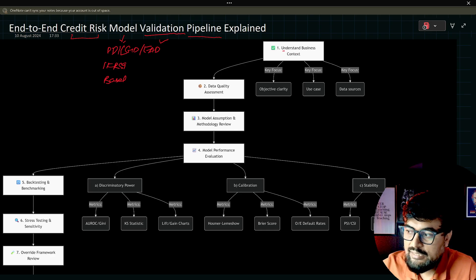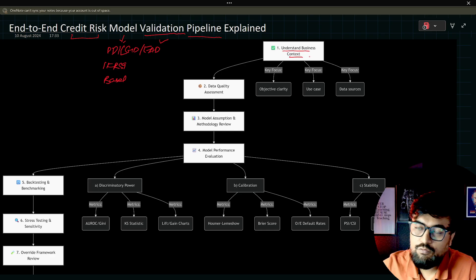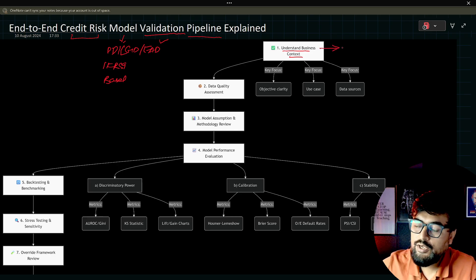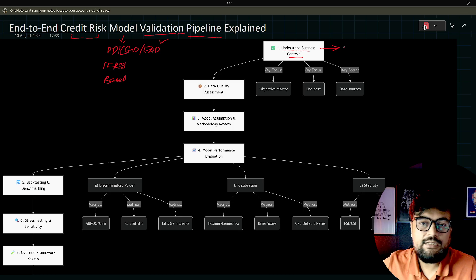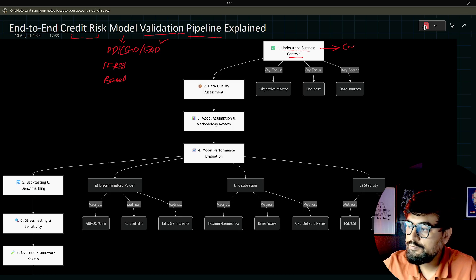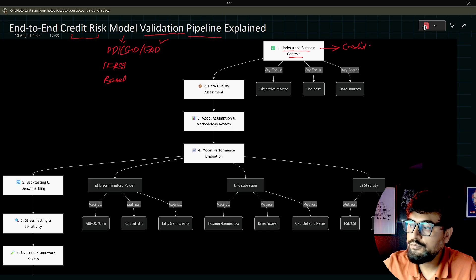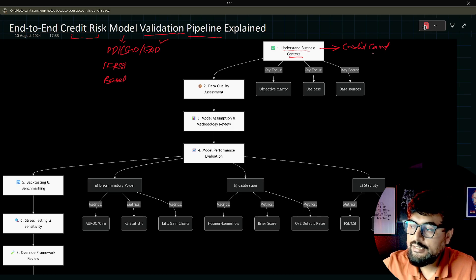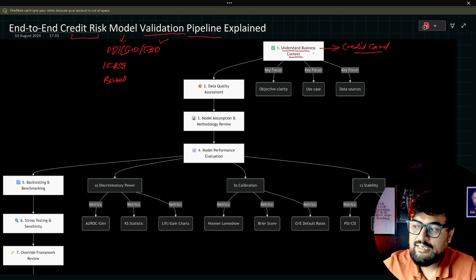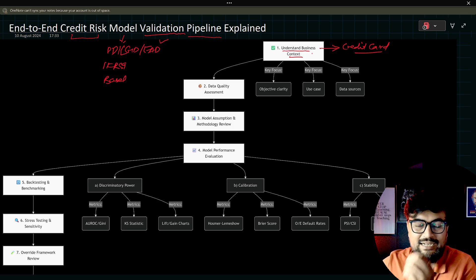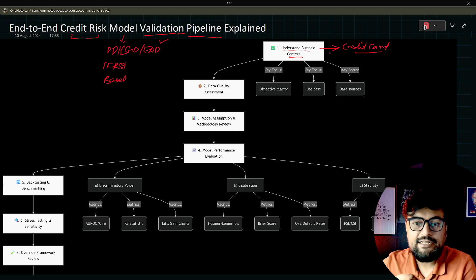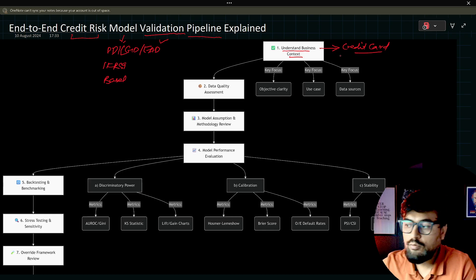Step one is understanding the business context. What is business context? Number one, what is the asset class? For example, this is for credit card portfolio. Credit card is one of the asset class of the bank. So your business understanding should be what is the clarity, like what is the objective? Clarity on the objective.